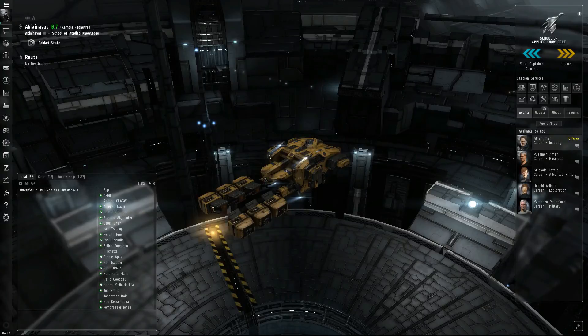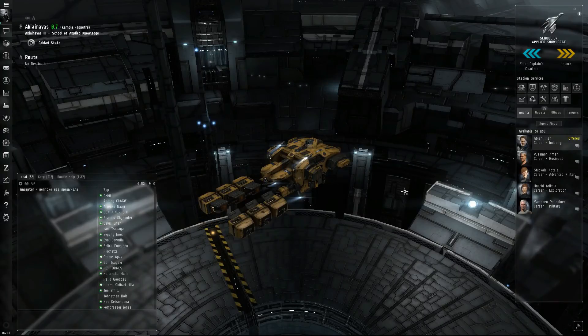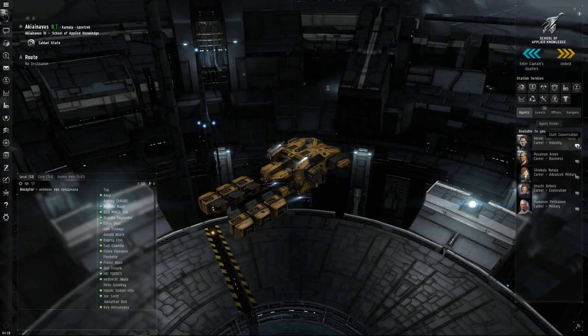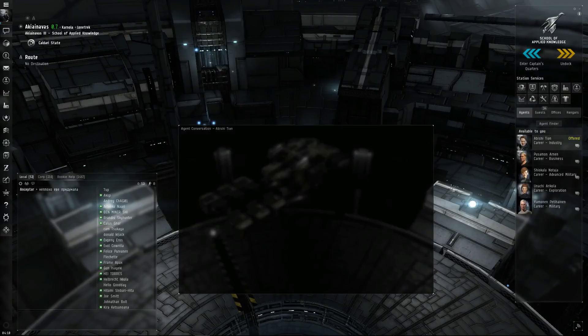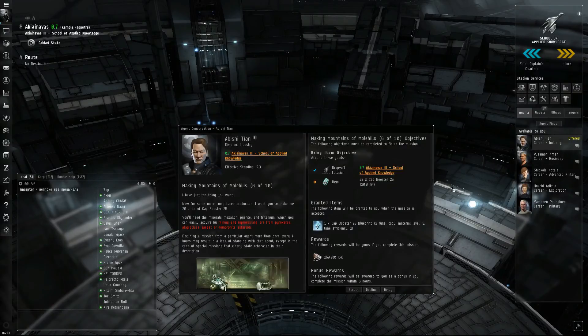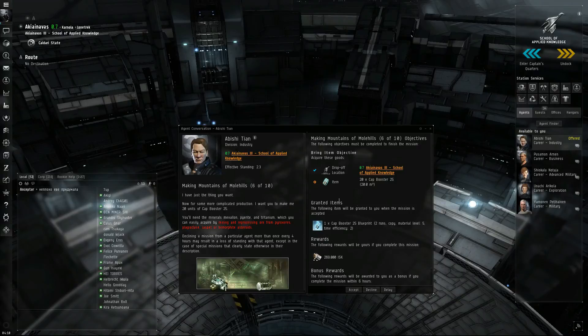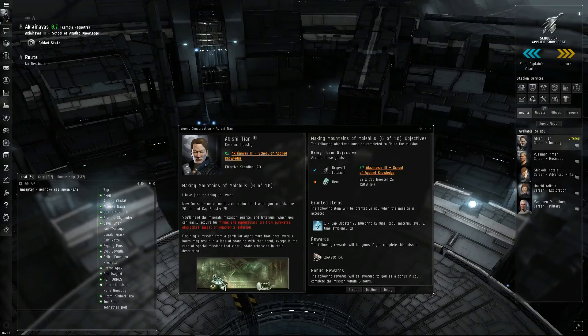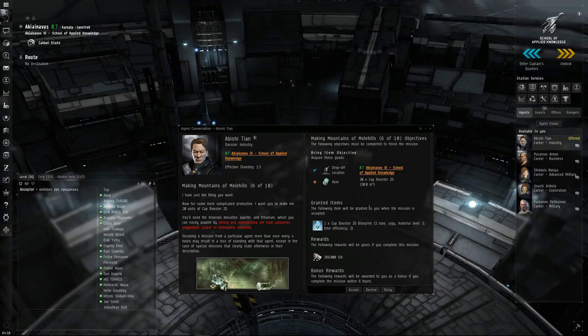Hello everybody, Vril Tussauds here in EVE Online. We're continuing on where we left off with our missions. The industry career trainer, we have mission 6 for making mountains and molehills. I have just the thing you want. Now for some more complicated production.